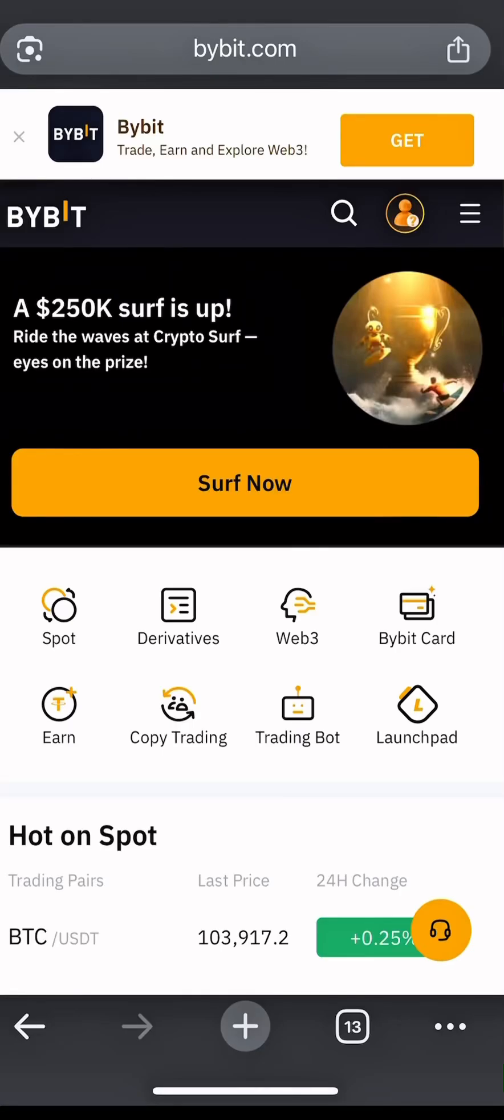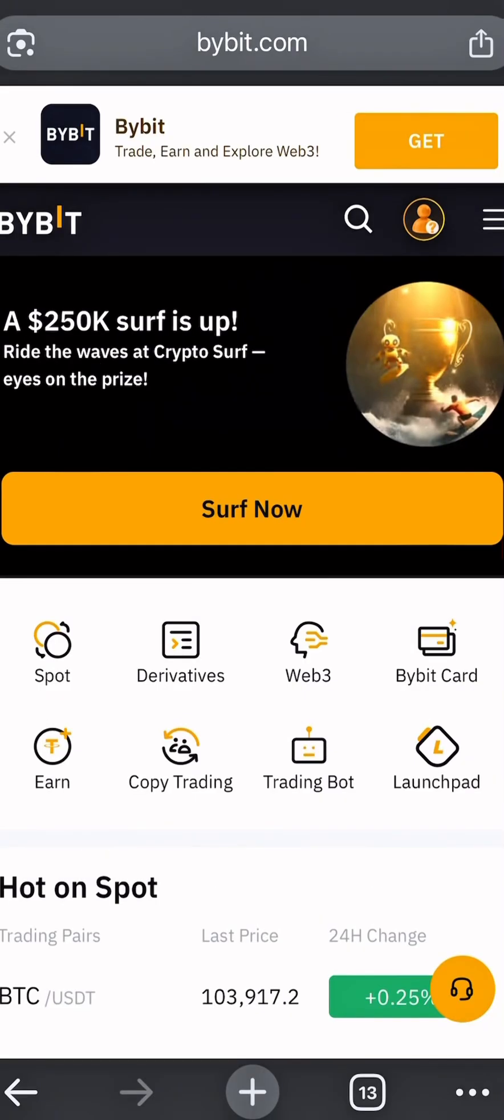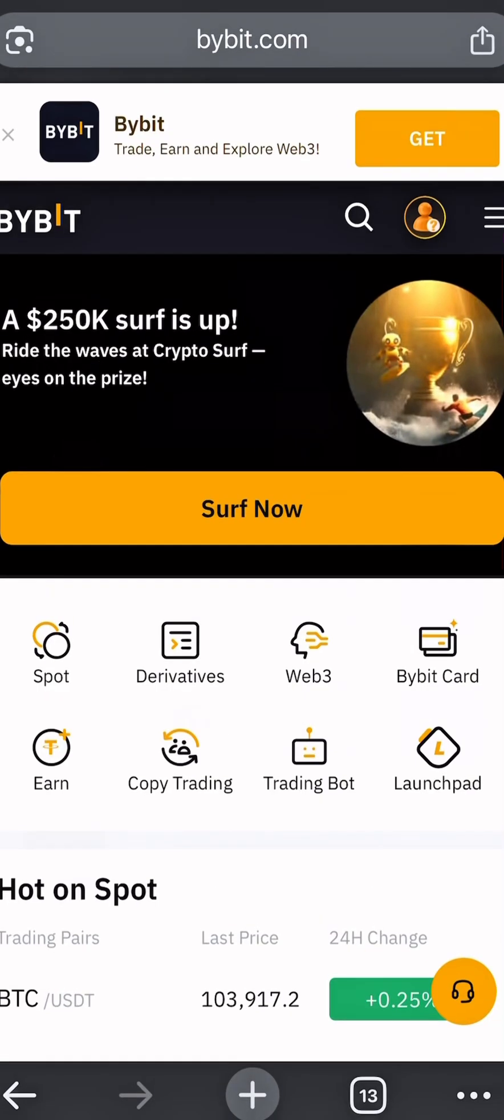Today, I'm going to show you how to create your API key on Bybit using the web version.